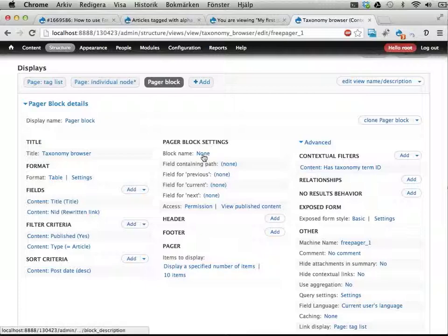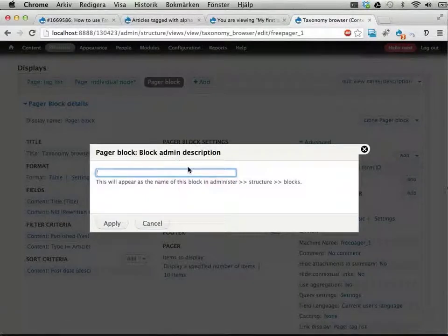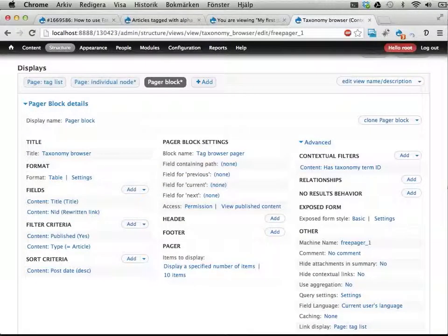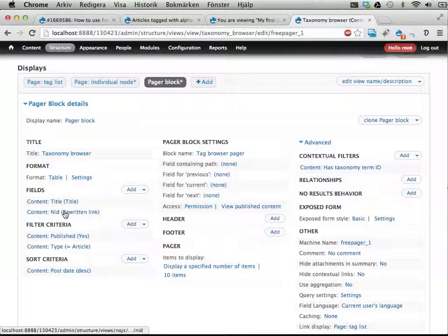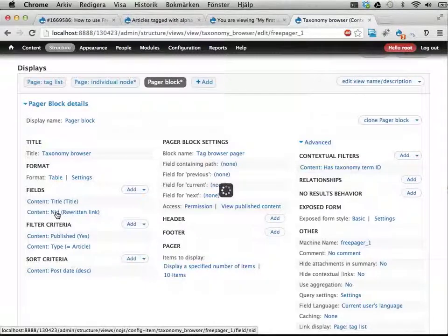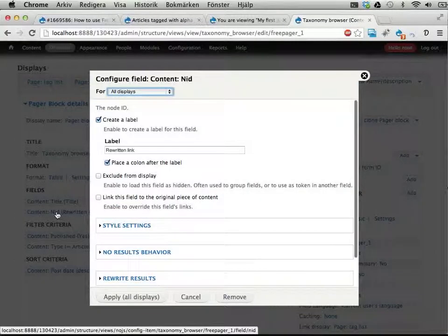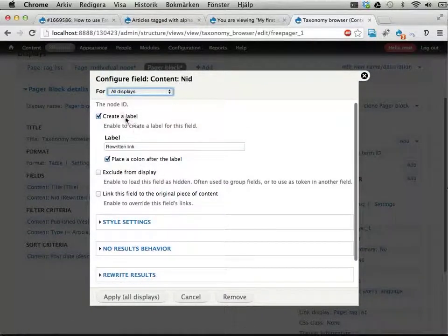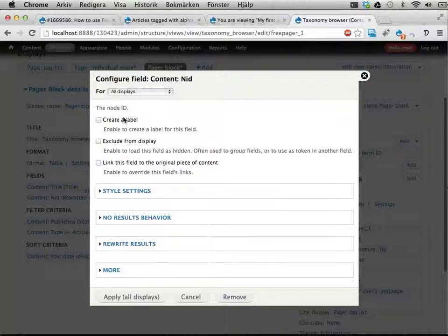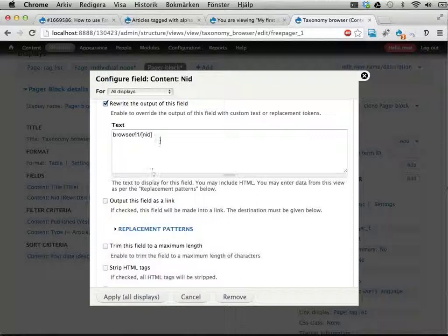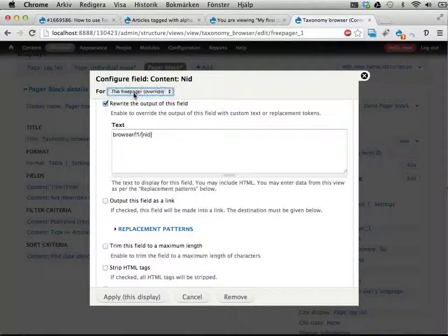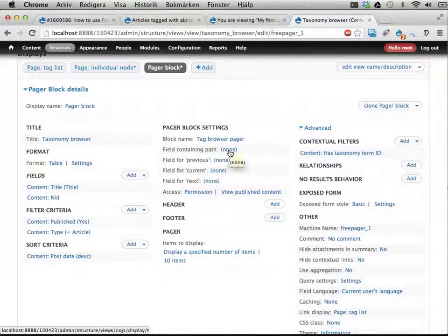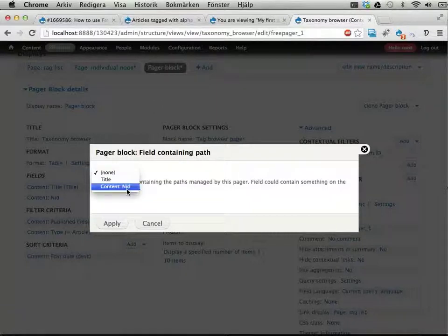Let's have a block name, let's call it tag browser... tag pager... tag browser pager even. That's probably perfect. And we need a field that has this rewritten link in it. And I'm going to use this one, need rewritten link. Click... And we shouldn't have any label on this one, I think. And I don't think we should have it as a link, only as static text here. Let's do this for this display only. Apply. Okay, field containing path is the content need. Apply.